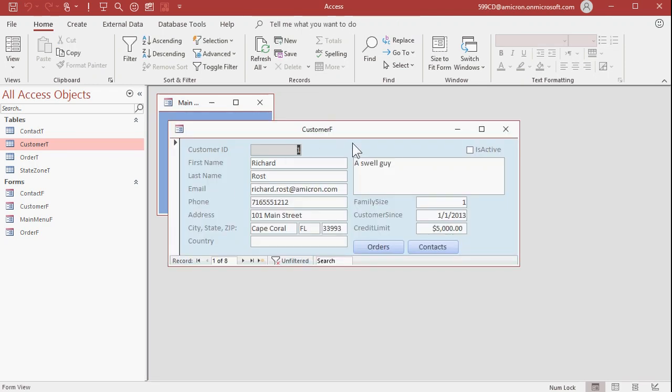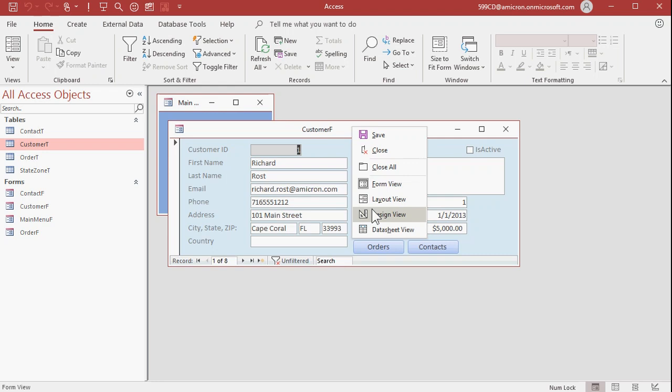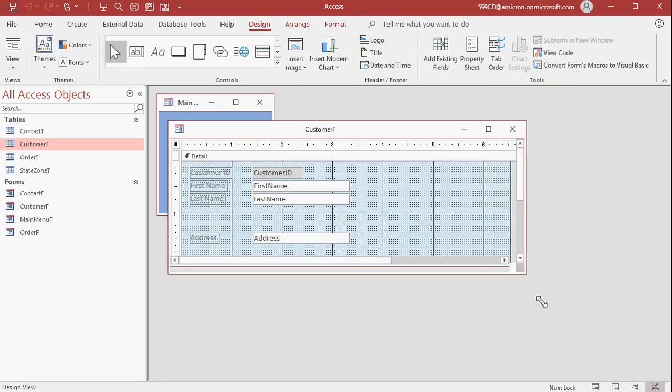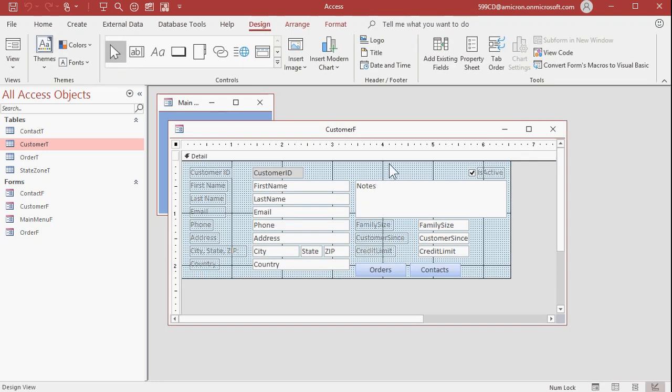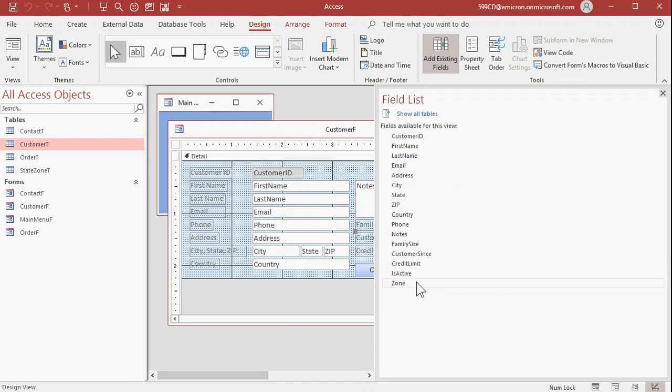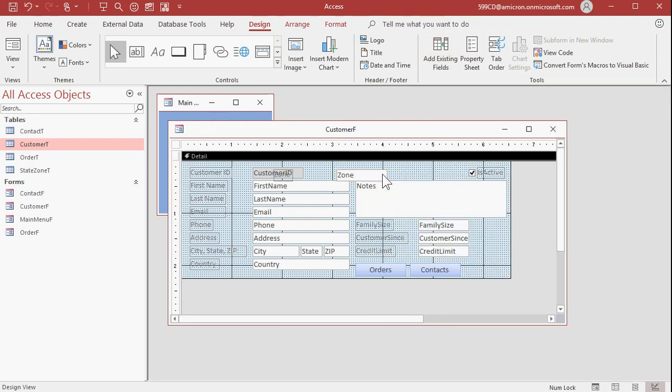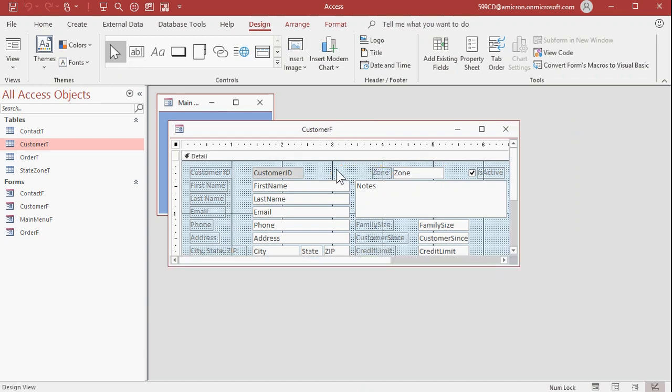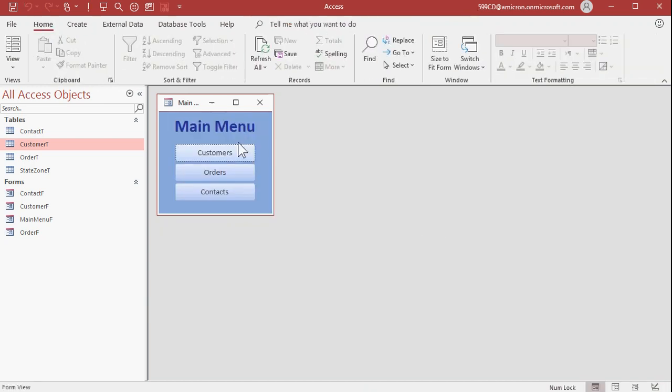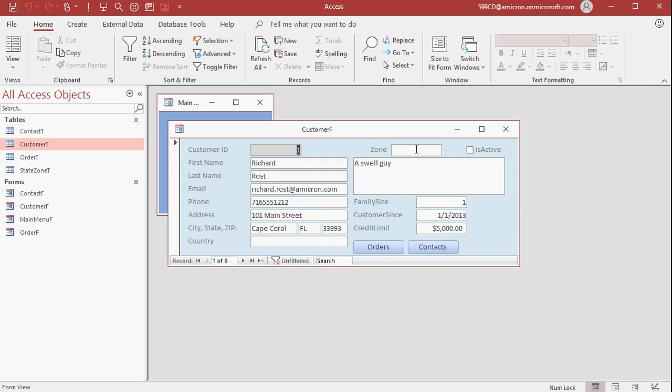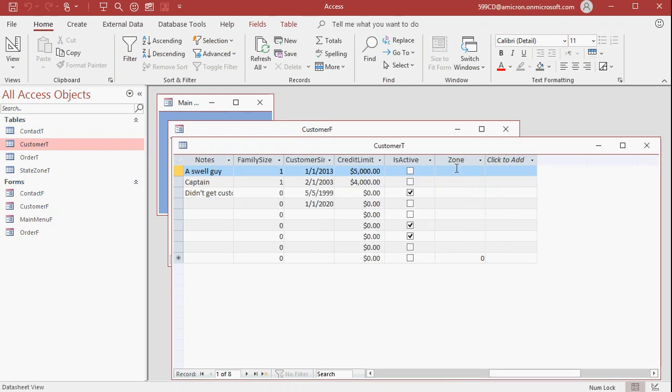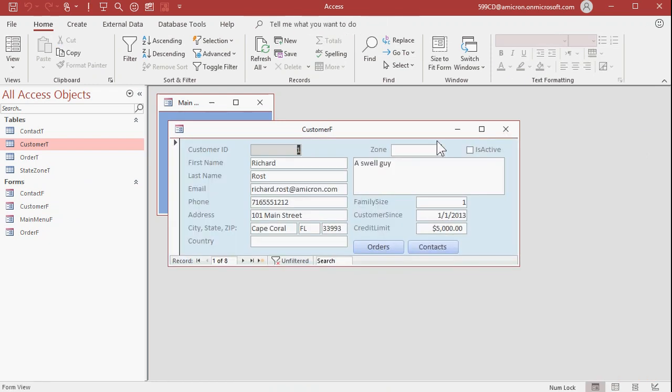Right click, design view. Let's put a text box up here to have the zone in it. You can go up to add existing fields if you want and find the zone field, click and drag, drop it right there. Slide it over here. Maybe move the label up next to it. Save changes, control S and we'll close that and then reopen it. Okay, so we've got a zone here. Now this zone field has no data in it. So if you want to, you can open up the customer T and you can come in here and you can put zones in. I'll just leave them blank for now.